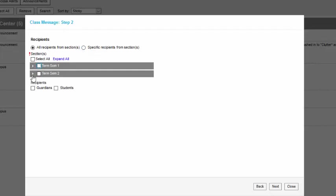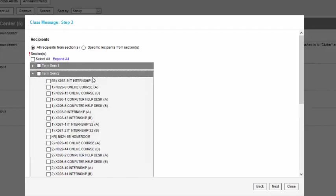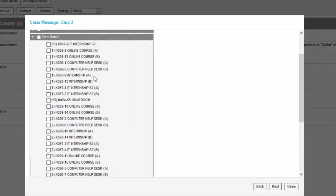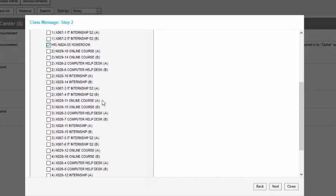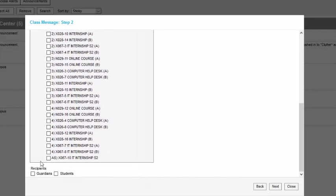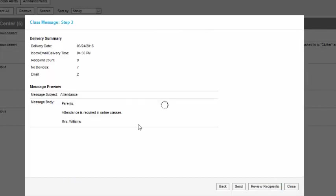And we're on term two. If I expand this and let's say I have my homeroom and I want to do just the guardians. So I'm going to send homeroom parents an email saying that attendance is required in online classes.